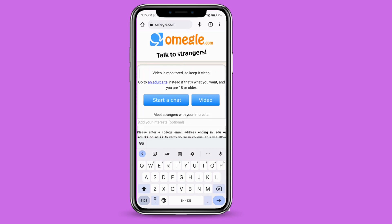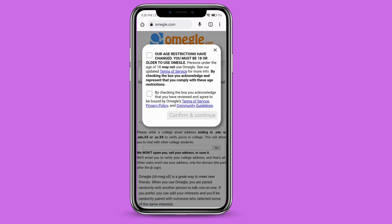You can just go ahead and click on that video. Now you have to check the two boxes. One says you have to be 18 or older to use Omegle, so make sure you are 18 or older.